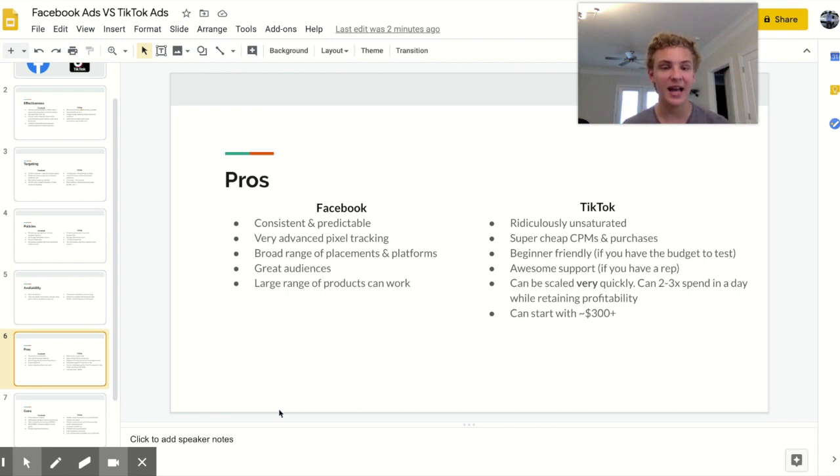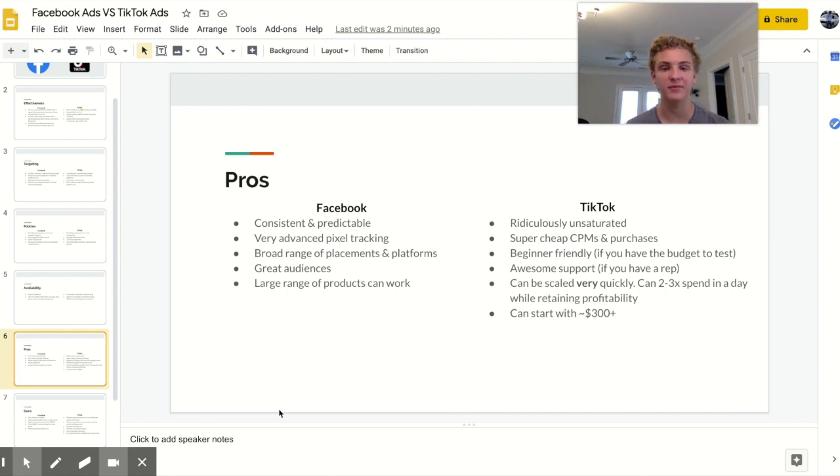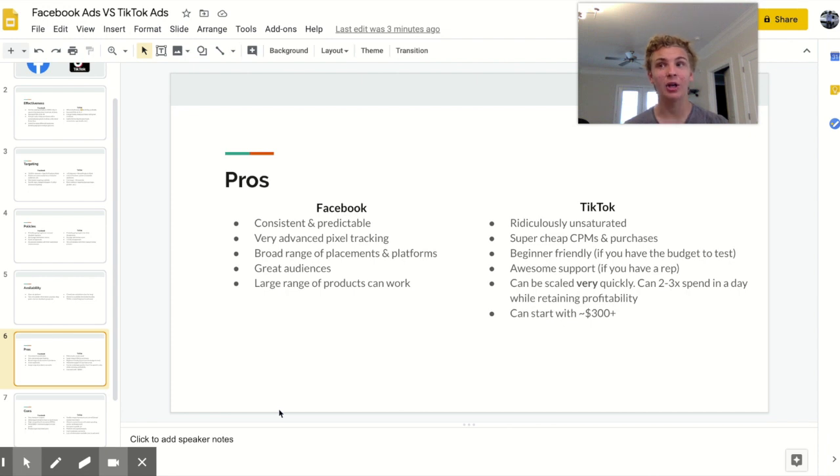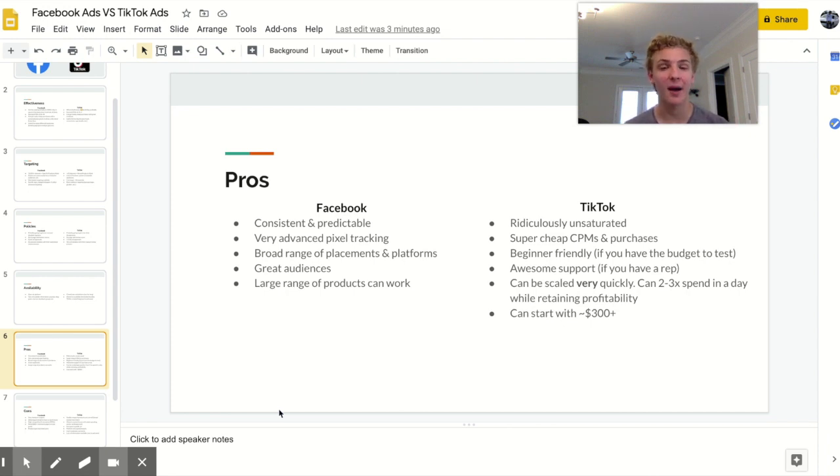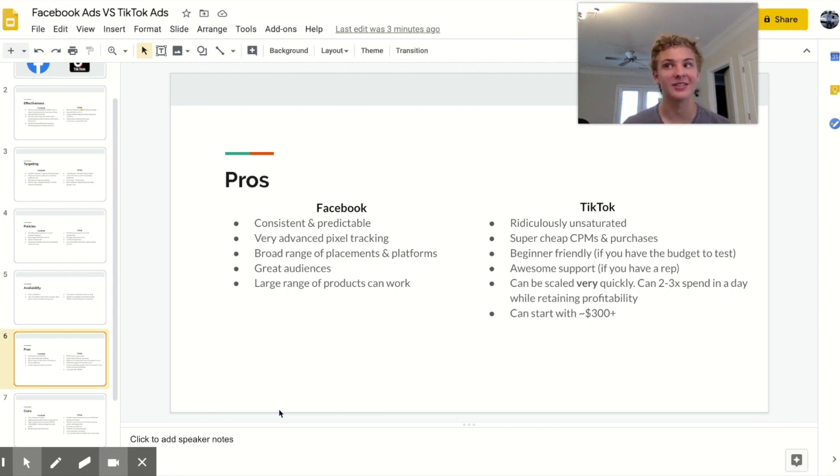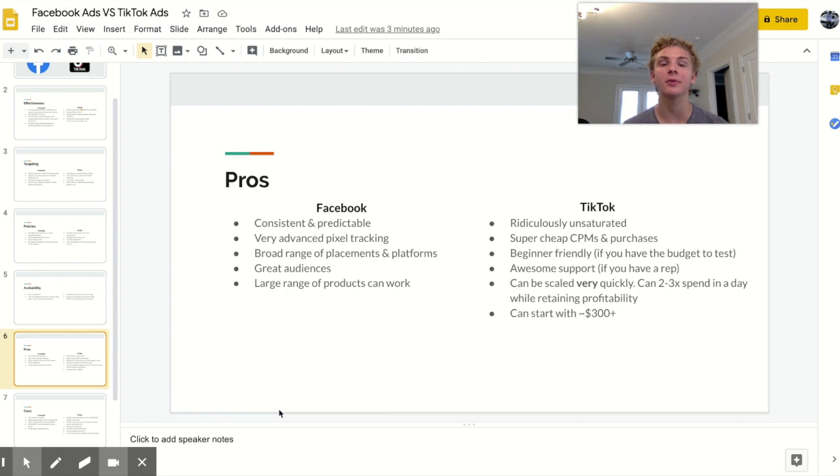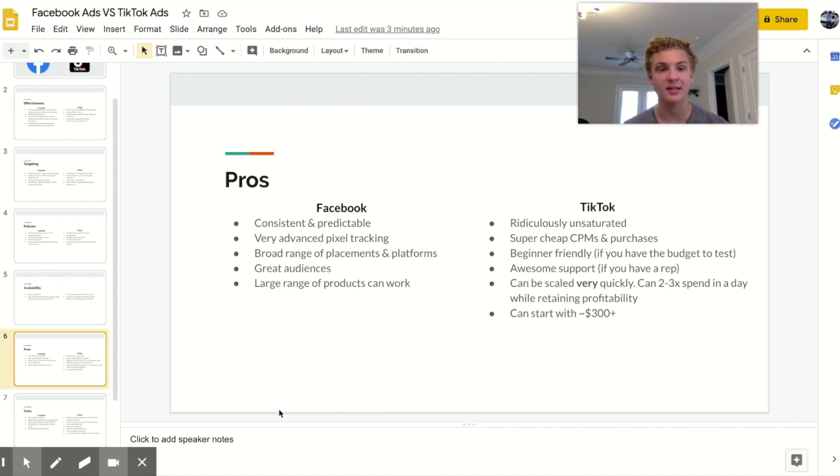In addition TikTok ads can be scaled extremely quickly. There's been multiple times where I've just doubled or tripled my ad spend in a single day and my profit has just gone way way way up. If you do that with Facebook most likely your profit is going to drop dramatically at least for a couple of days. In addition with TikTok you can start with about three hundred dollars. Now I don't necessarily know this so don't quote me on this because I certainly started with a lot more but I know that in order to get profitable it took me less than three hundred dollars with TikTok.